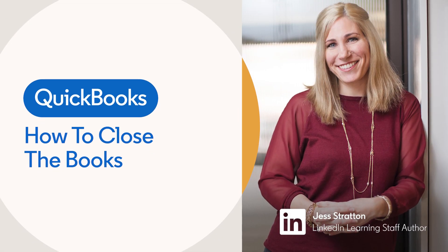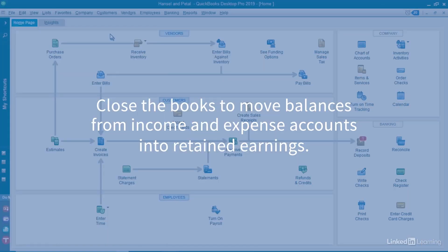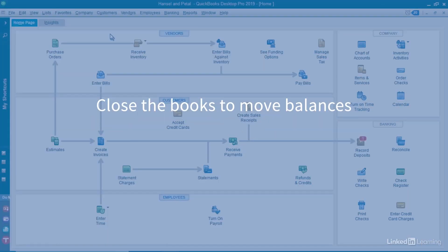Closing the books refers to moving balances from income and expense accounts into retained earnings, giving you net income for the year.